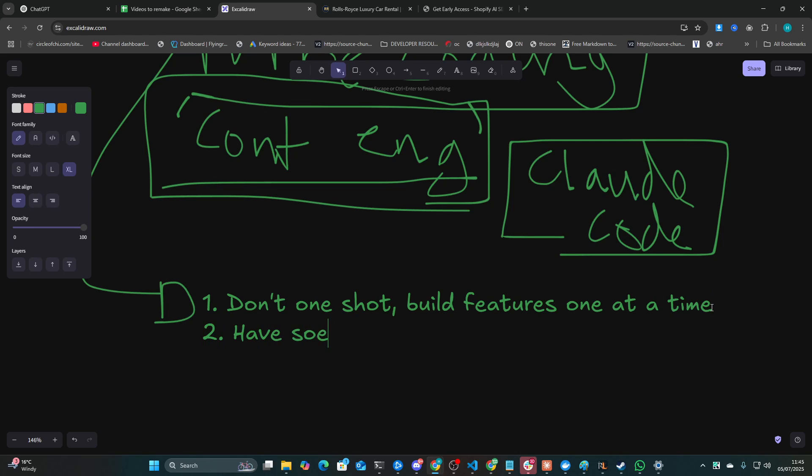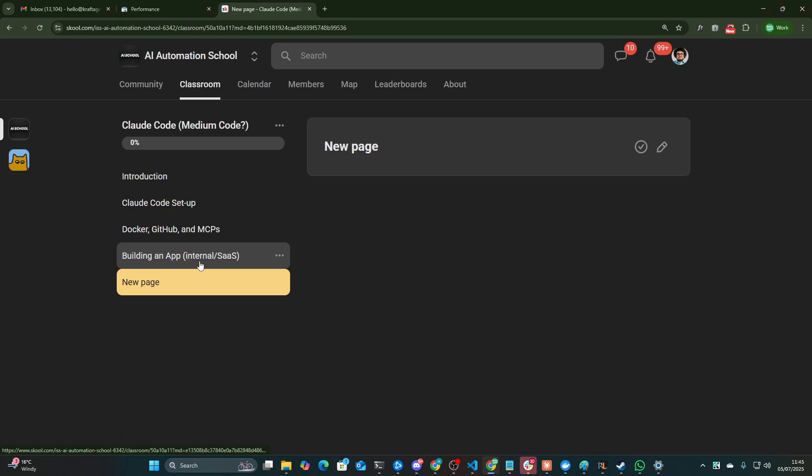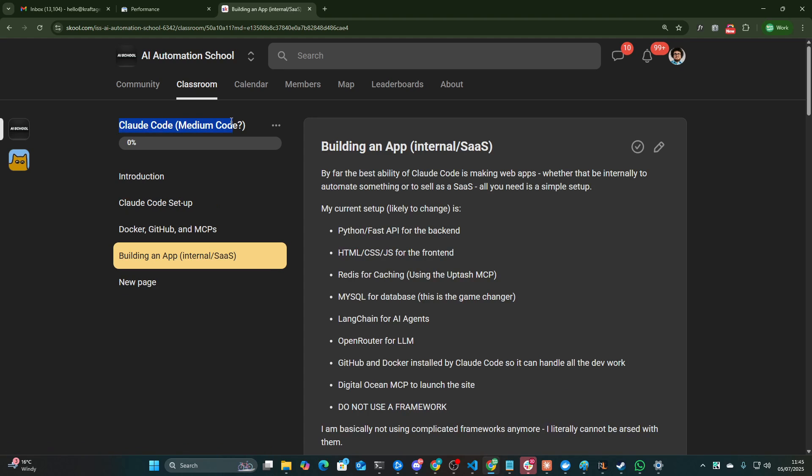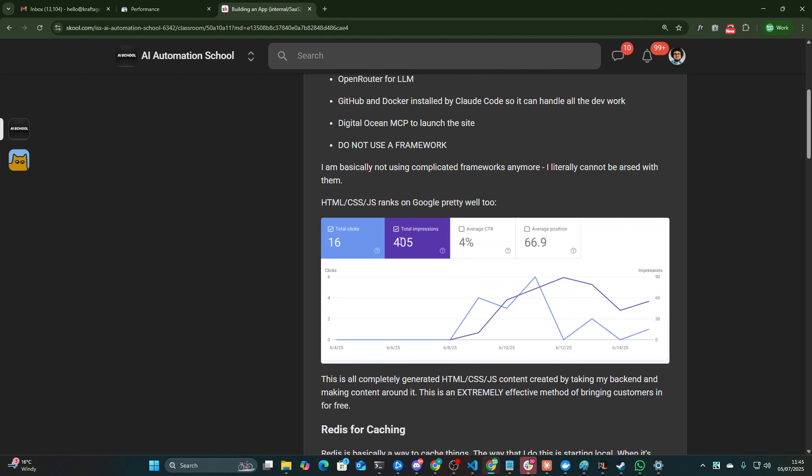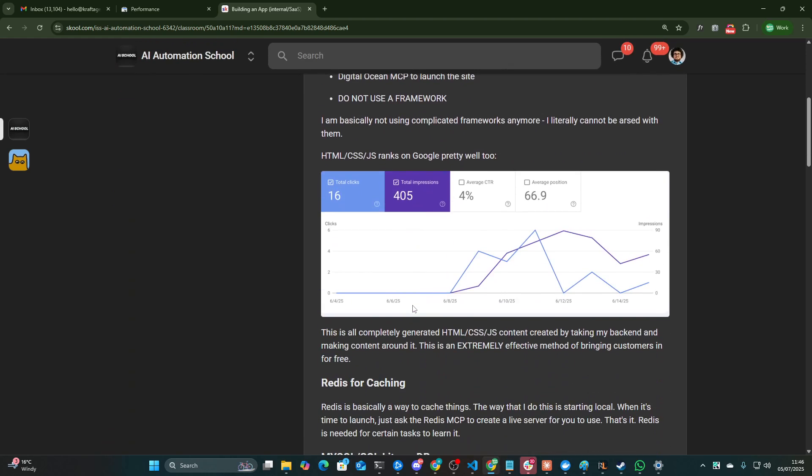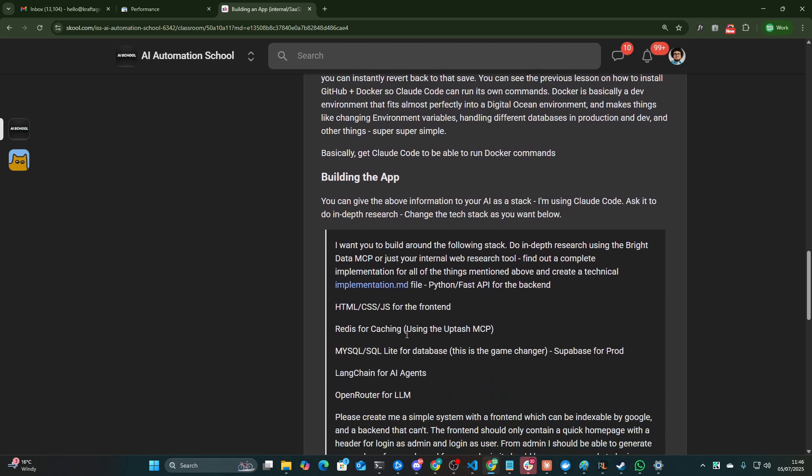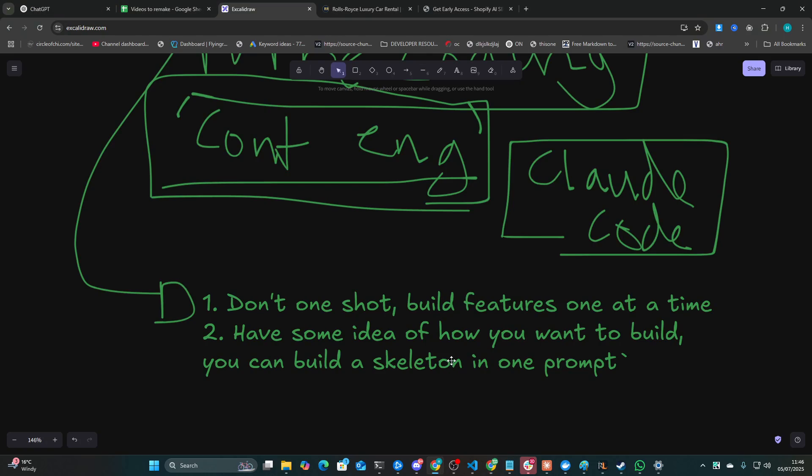Number two is have some idea of how you want to build. You can build a skeleton in one prompt. So what I mean by this is if I go on the school community here and I go on Claude Code, vibe coding, building an app, then I kind of go through what I mean by this. What I basically mean is have an idea for how you want to build out everything. The more detail, the better. But having experience of these technologies is extremely useful. A couple of examples: Redis for caching, use the Upstash MCP. Langchain for AI agents works really, really well. And then for database, something like MySQL, you can use Supabase as well if you want. I'm kind of leaning towards MySQL because I kind of like it when all of the code is in one place. And then I have a bit more detail here. Having some idea of the technologies that you want to use is very, very good.